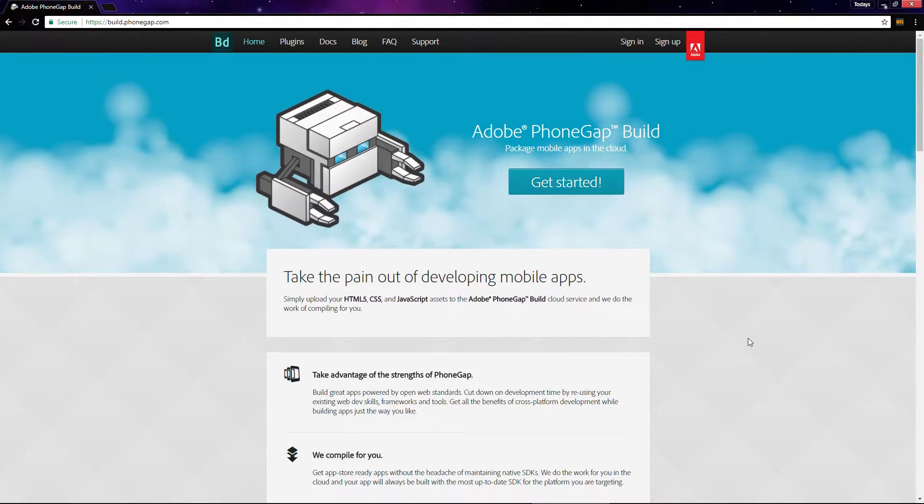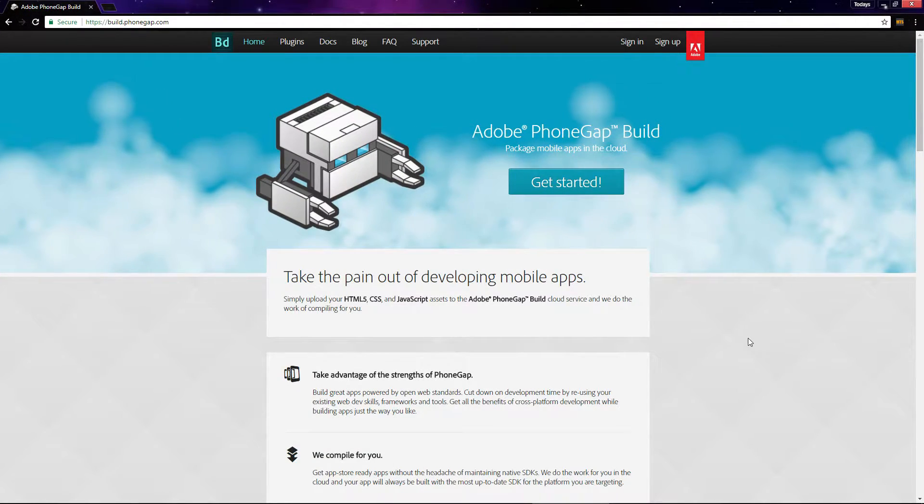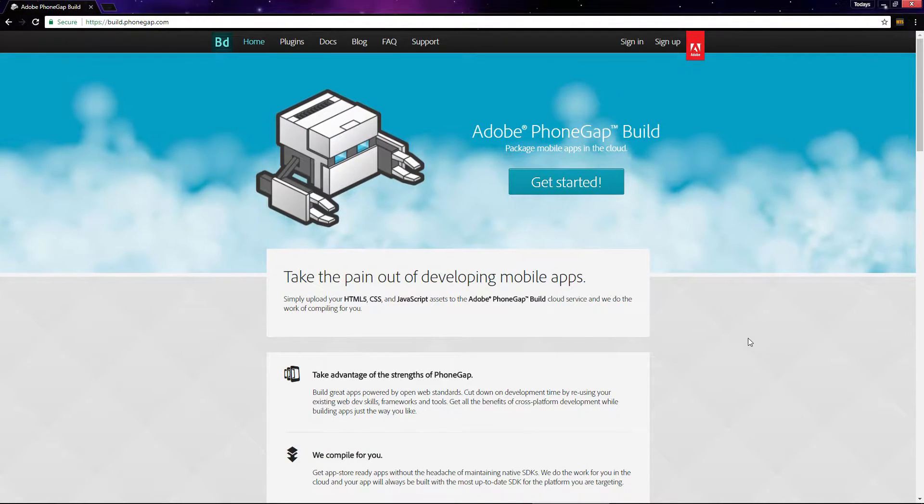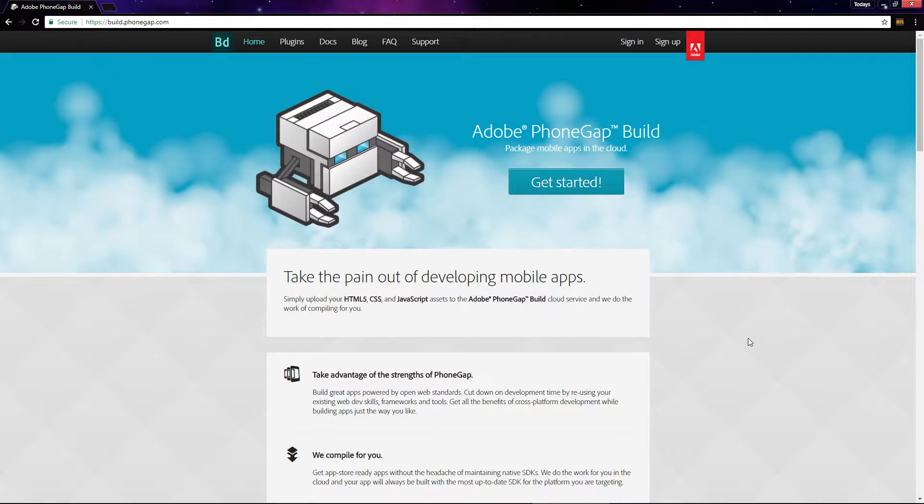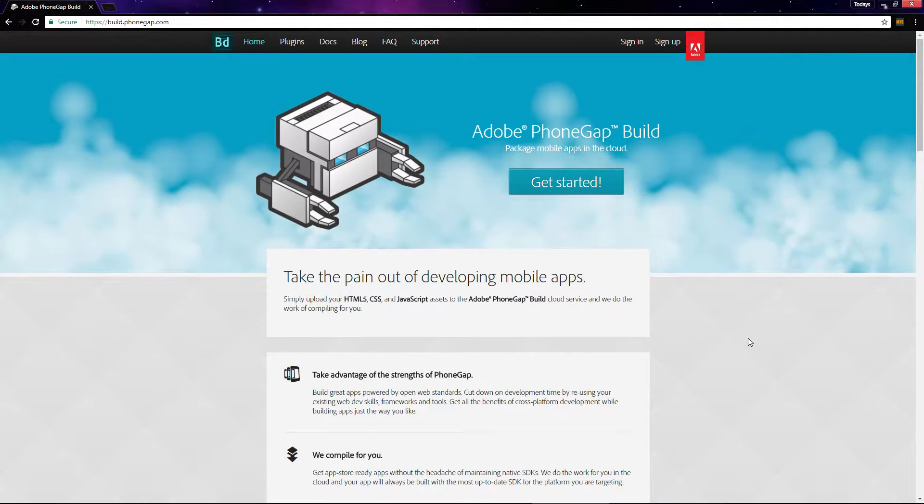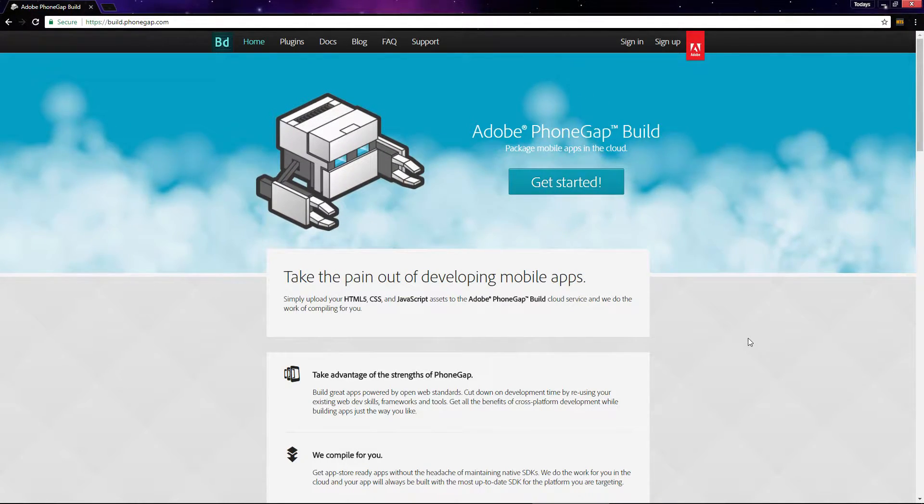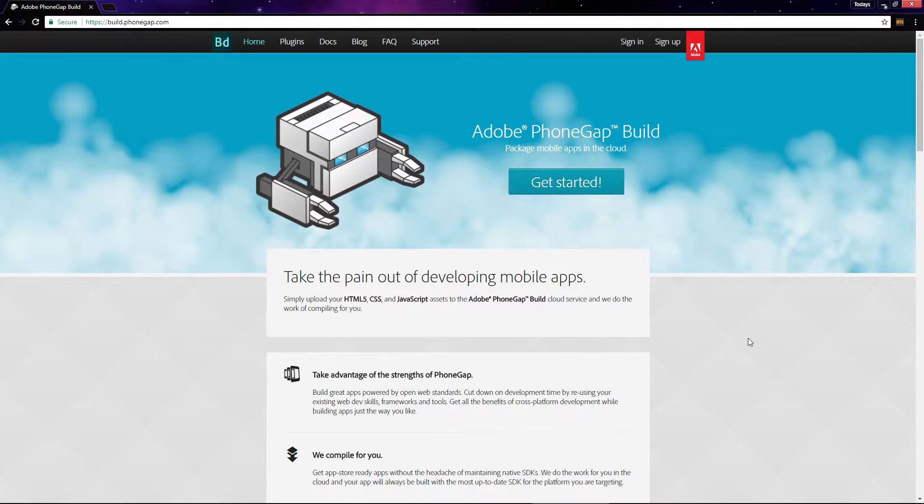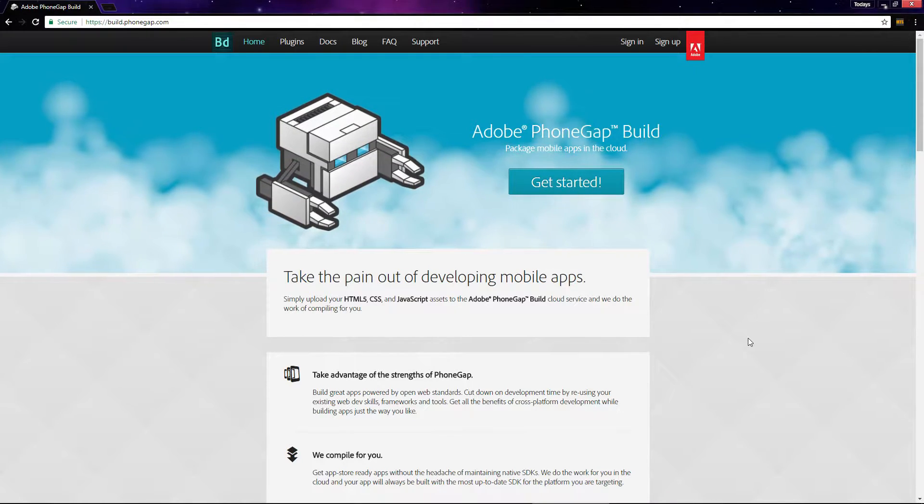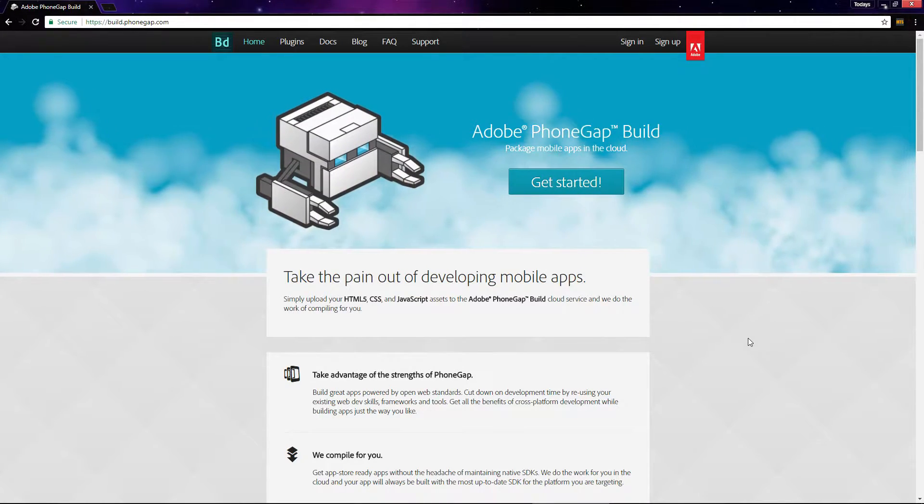Now that we've got our project set up and contained in a zip file, we can build the release APK. We've got two options for building the project: PhoneGap or Cocoon. In this example, we'll be using PhoneGap.